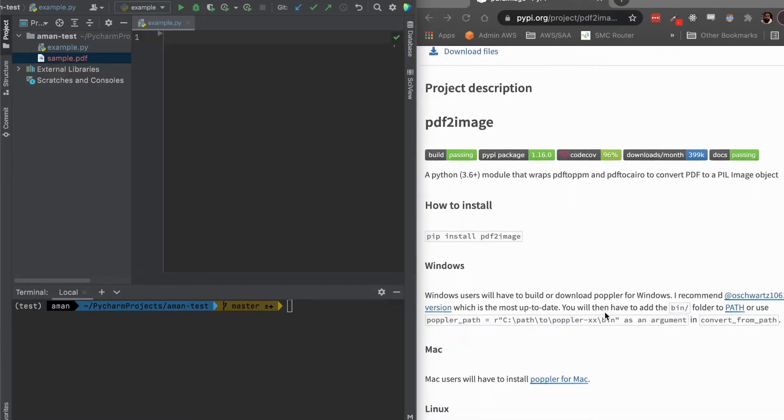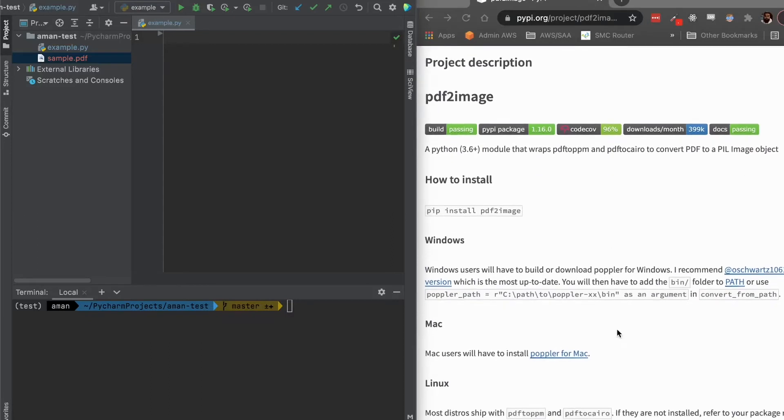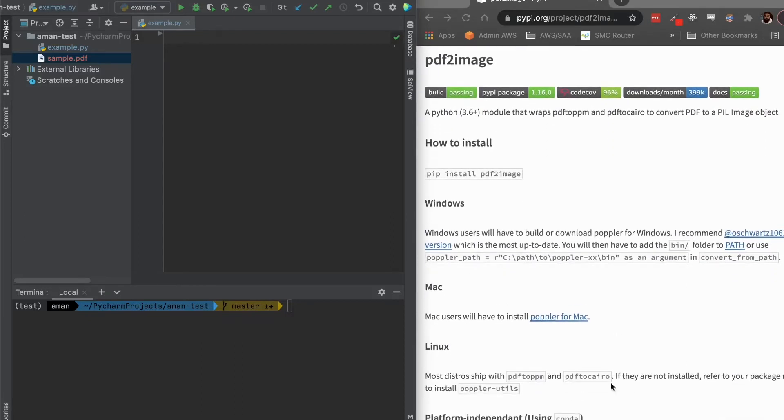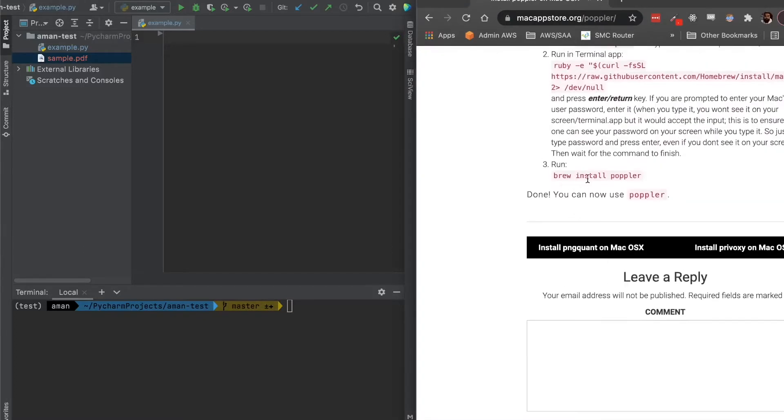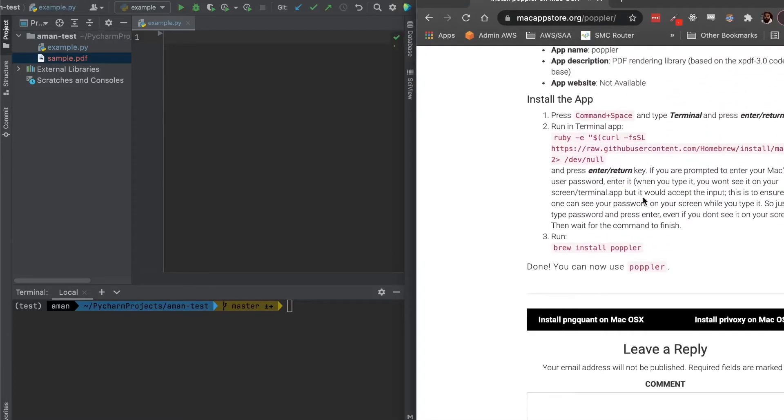So if you're on a Linux distro, most of them like it says here are already shipped with them, so you shouldn't have to install anything. If you're on a Mac, brew command brew install poppler if you have homebrew available as your package manager.